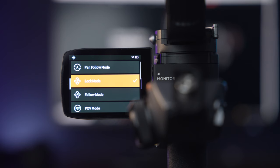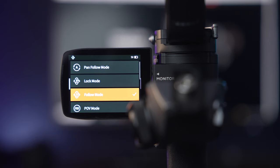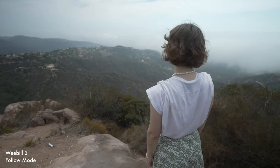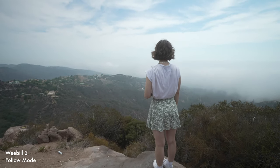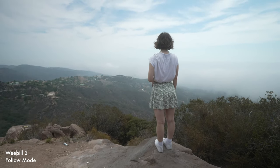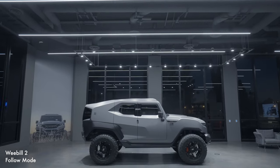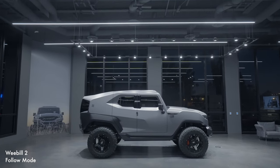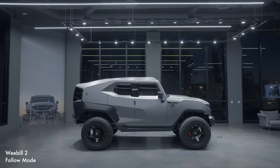Next we have F or Full Follow mode. This will enable both the tilt and the pan. This is great for compound gimbal movements, allowing you to get both nice subtle tilts and panning shots. This is great for product videography.